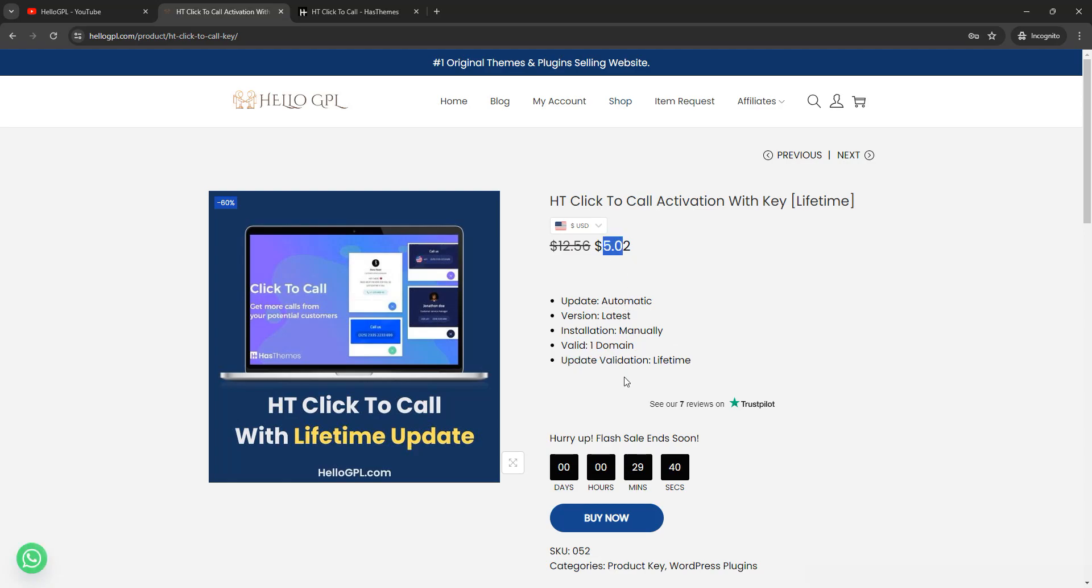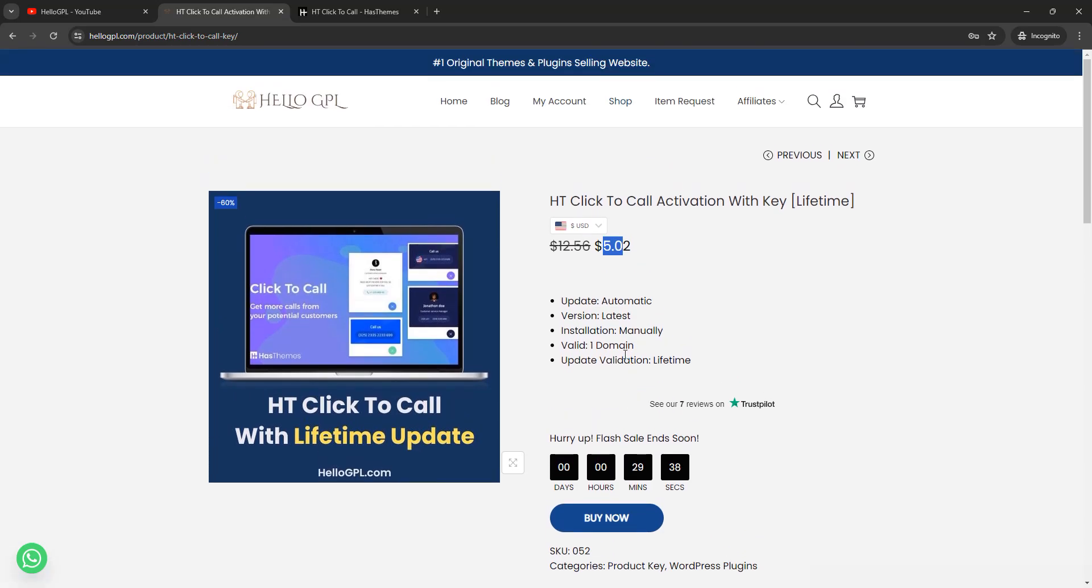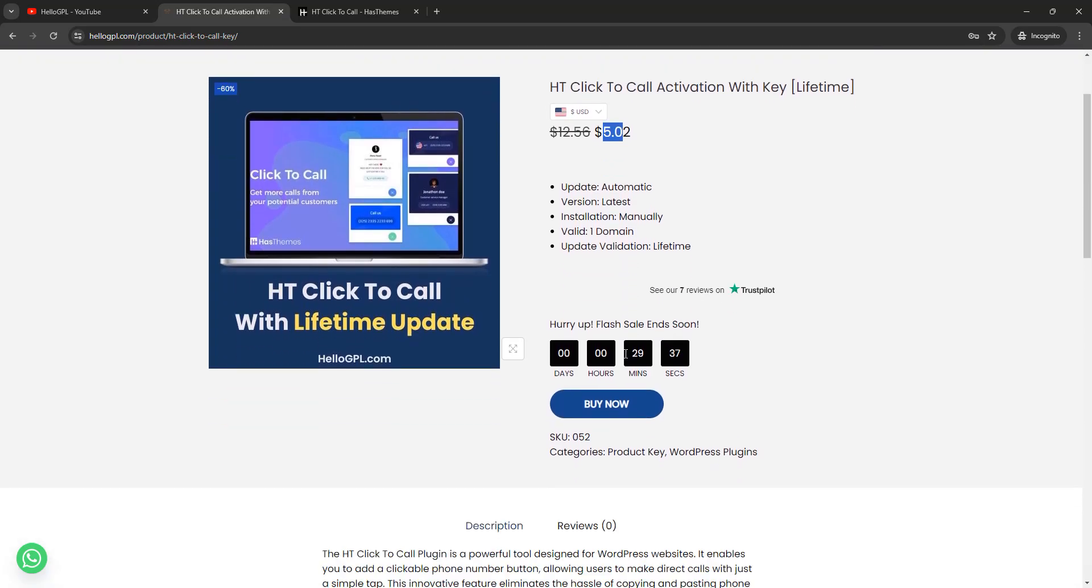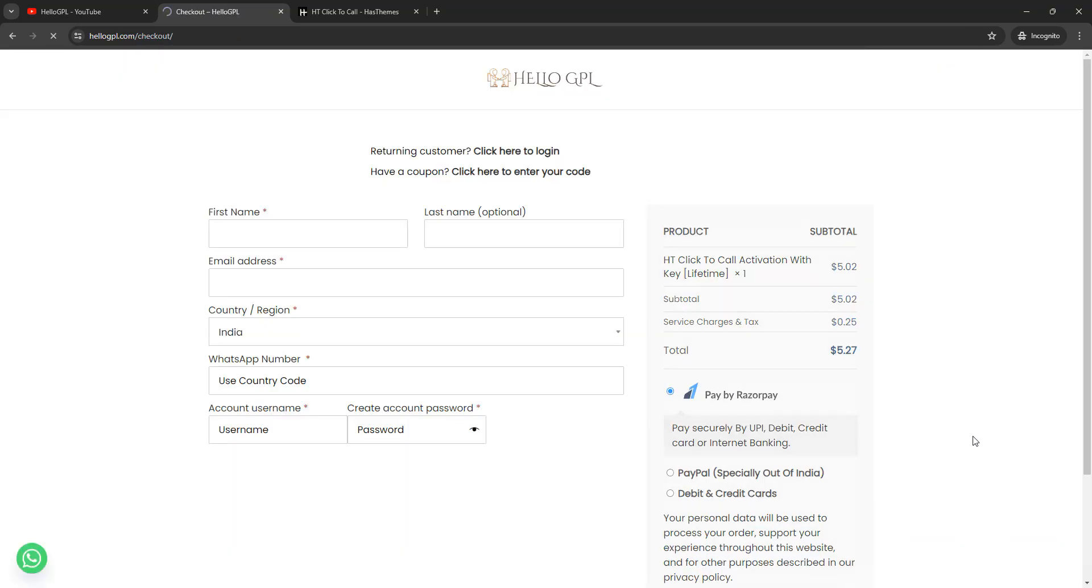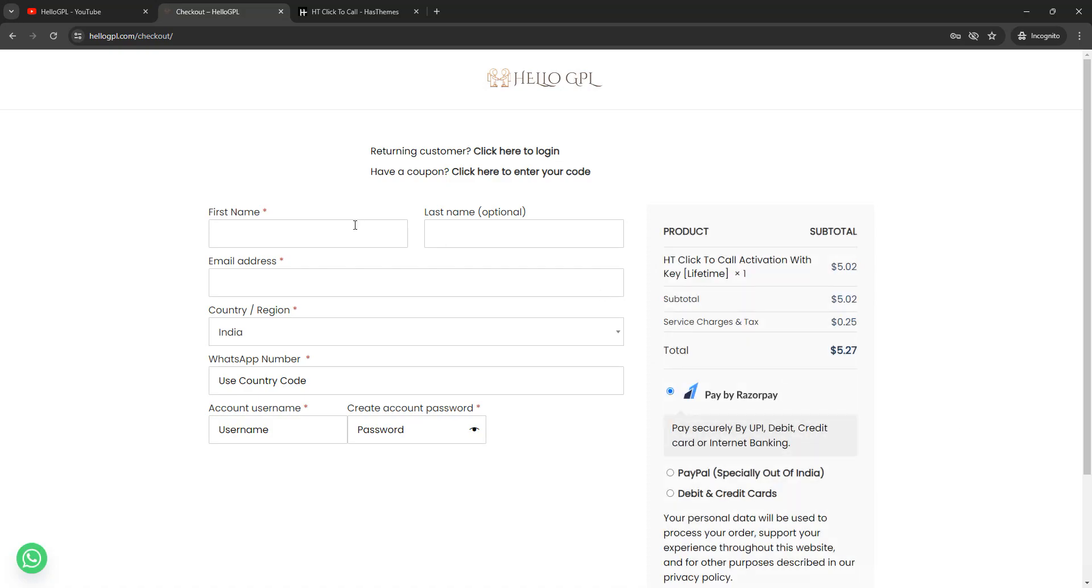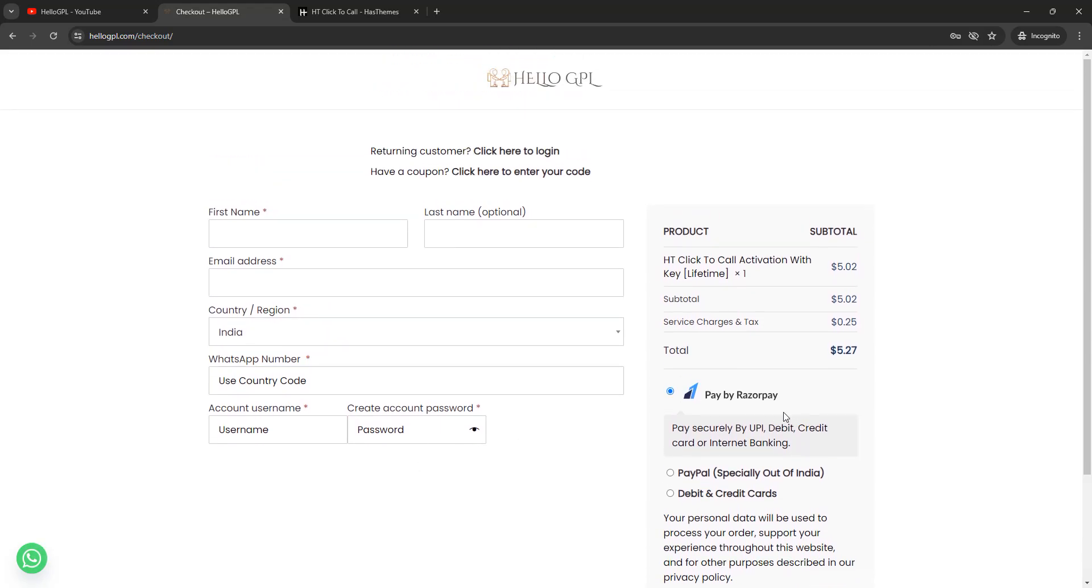If you want to purchase this one, just click on Buy Now button and a popup will appear that is checkout. Just click on checkout button. After that you have to fill your billing information, that's your first name, last name, email address, country, your WhatsApp number, your username and password for HelloGPL.